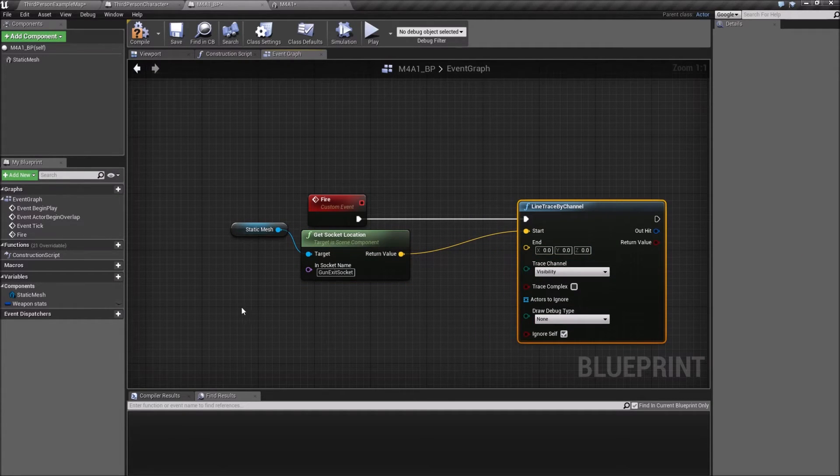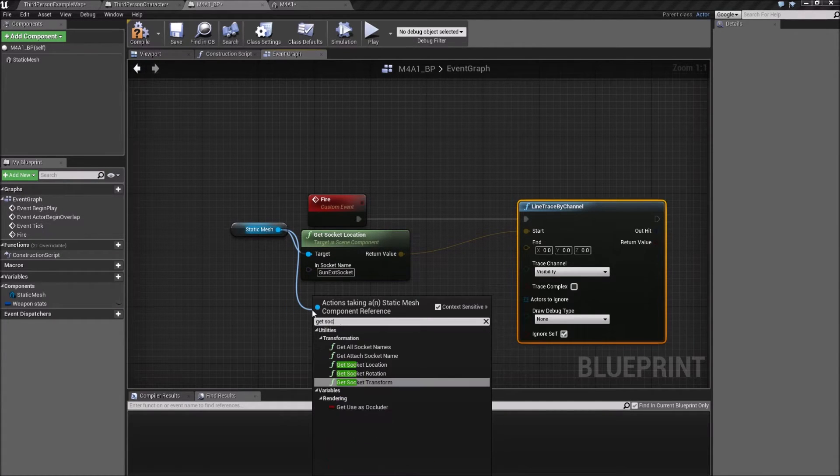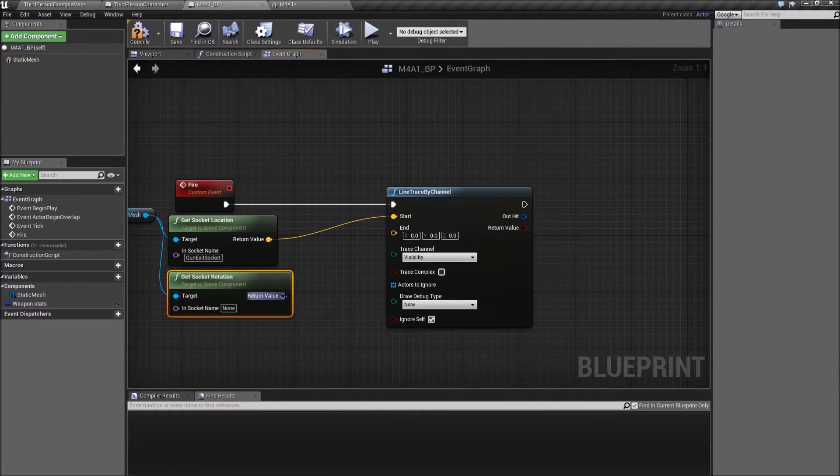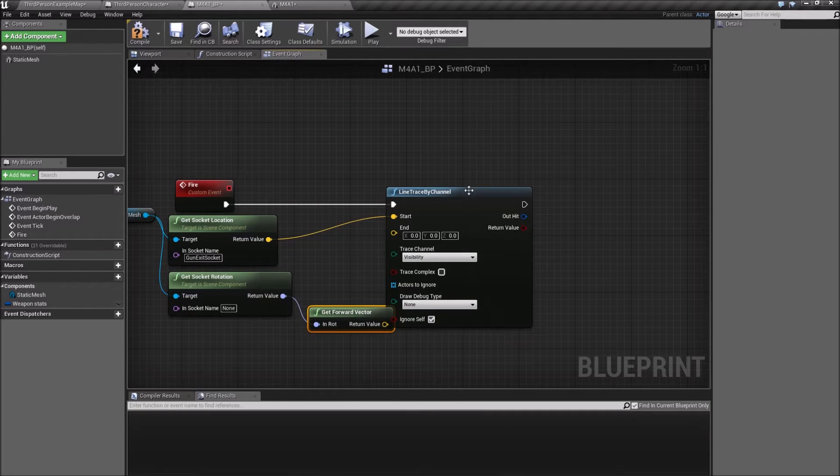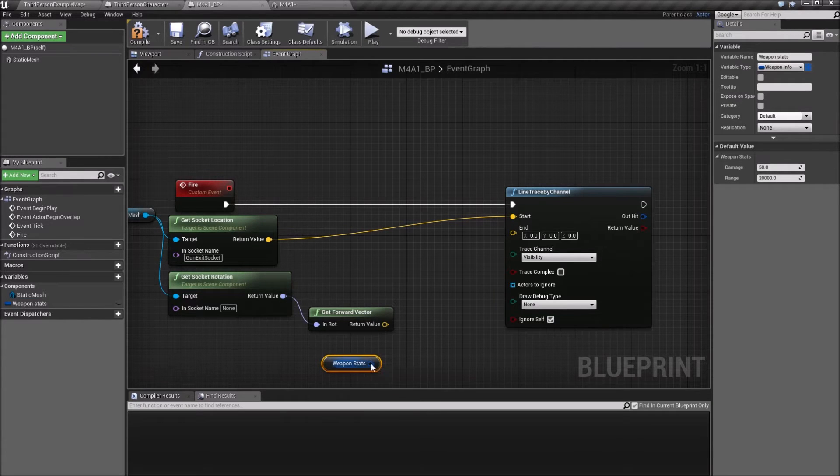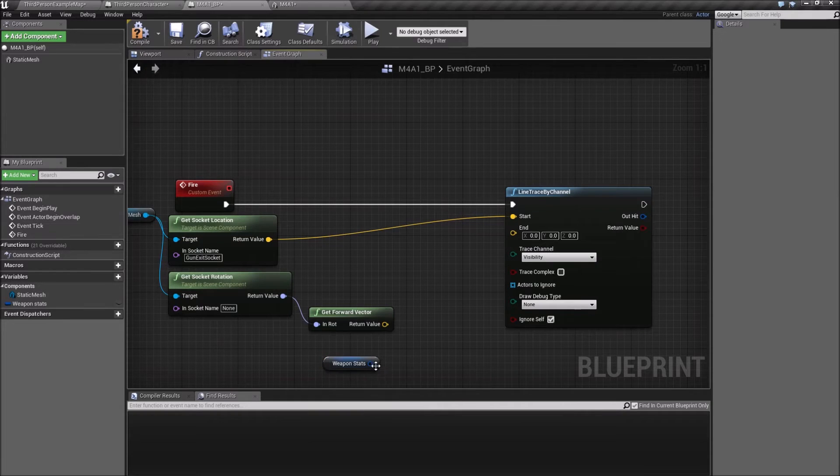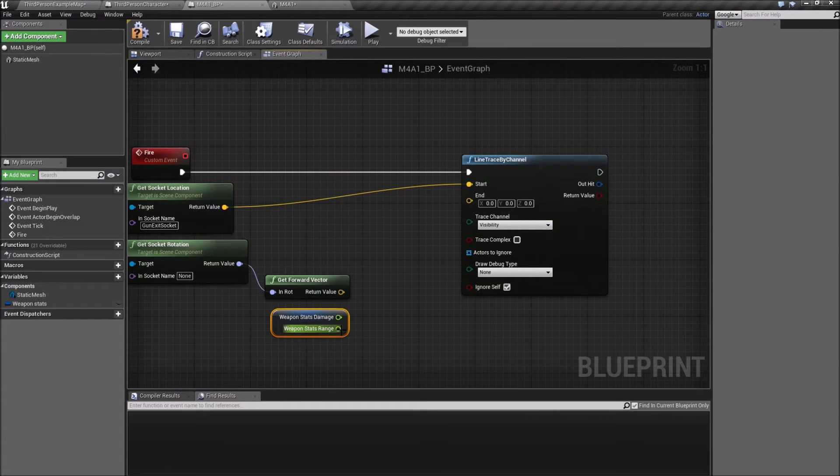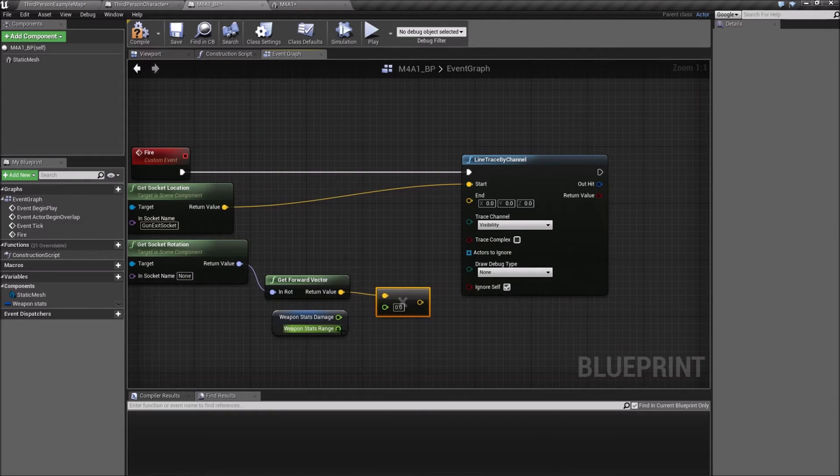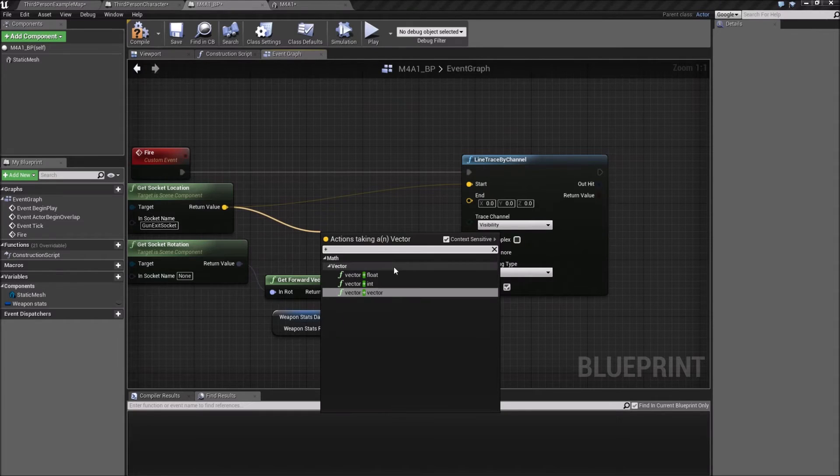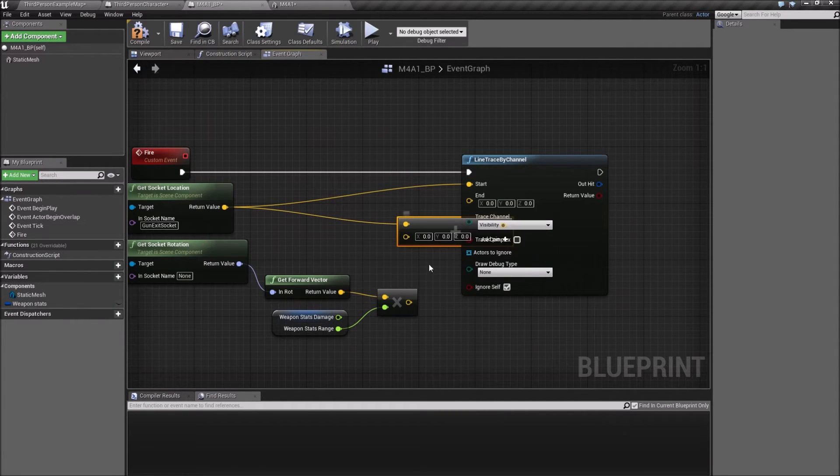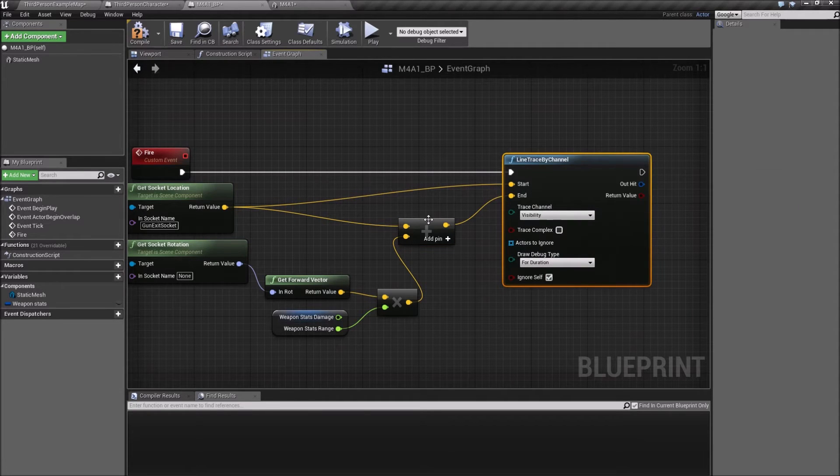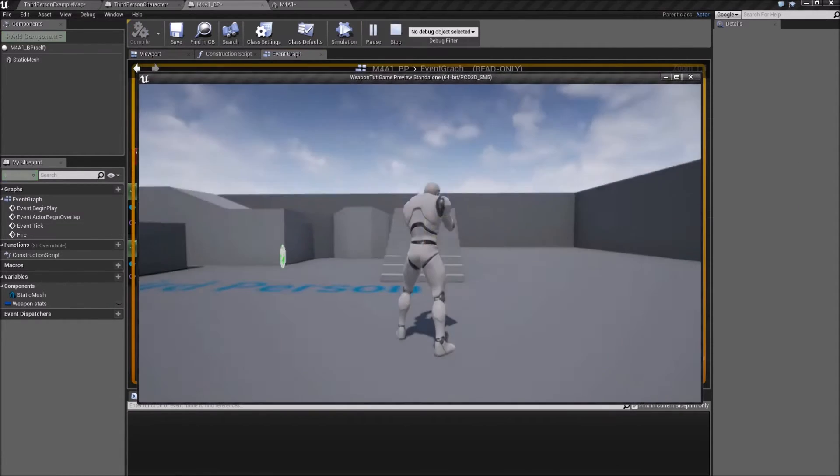The end is going to be get the socket rotation, and for that we need a forward vector. Then we also need the weapon stats which has the range. I'm going to multiply this vector by float range. I'm going to take the beginning of the rifle and add that in here. Let's set that for duration so we can see where it's shooting and if we have the right orientation.